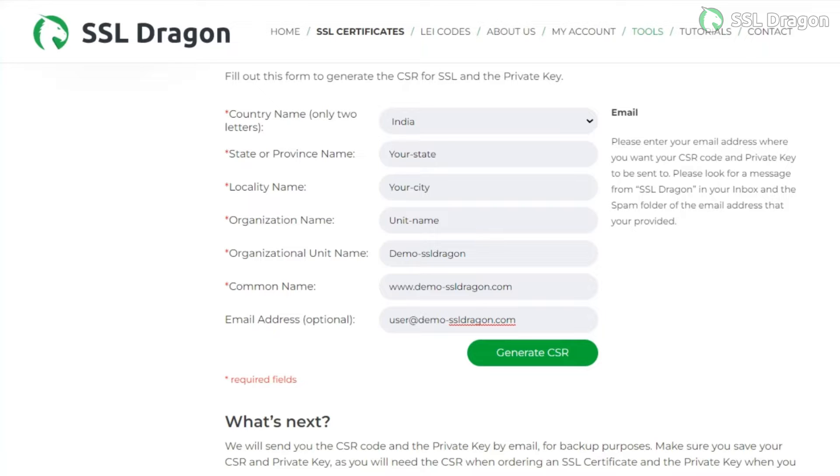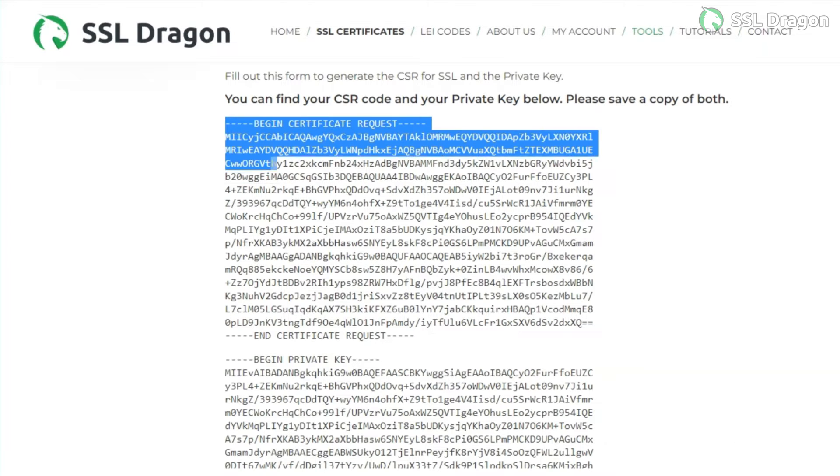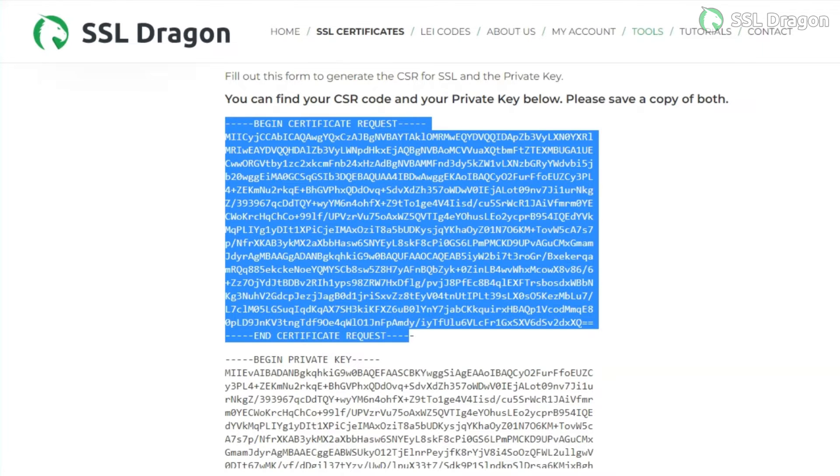Then, copy the generated CSR code and private key into .csr and .key files respectively and share them with SSL Dragon. SSL Dragon will then issue a CRT, or certificate, for your domain.